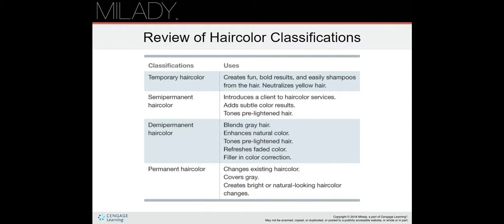Semi-permanent hair color introduces a client to hair color services, adds subtle color results, and can be used as a toner — it tones pre-lightened hair. It also refreshes faded color. Semi-permanent will last maybe about a month.